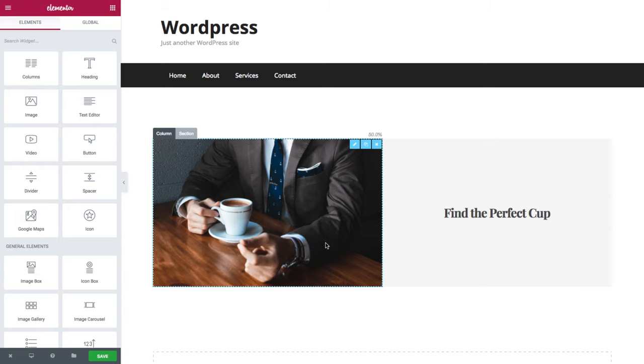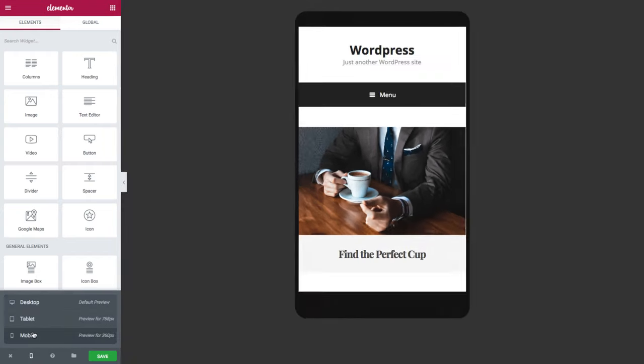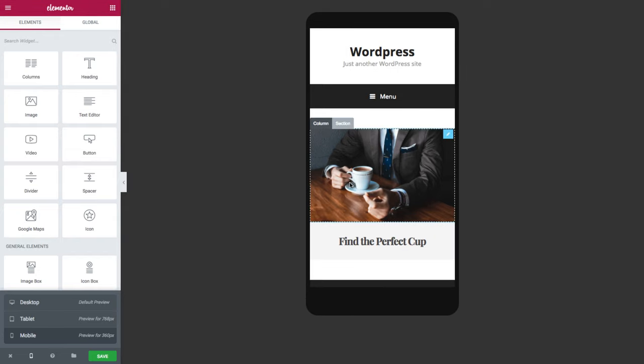On desktop they appear side-by-side, but when I switch to mobile view they are arranged one below the other. This is because by default each column takes up 100% of the width.